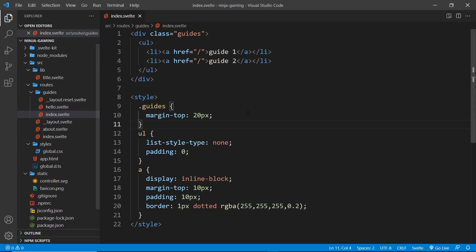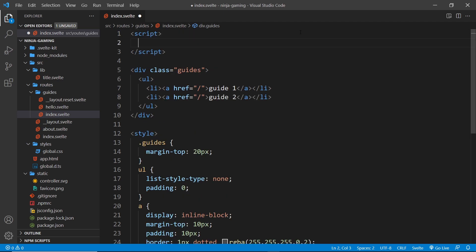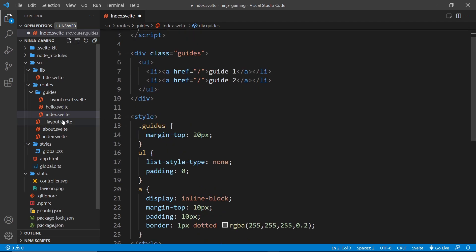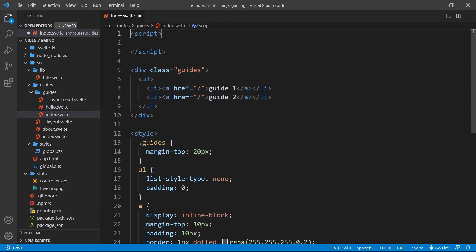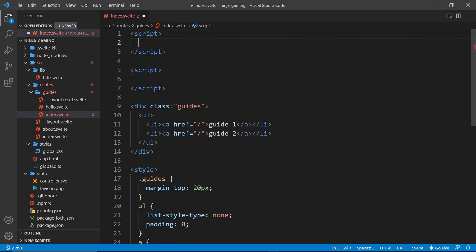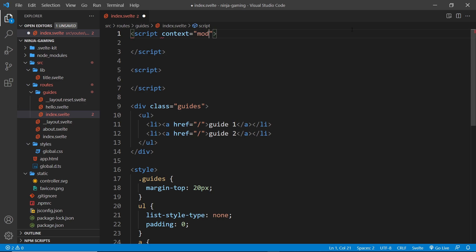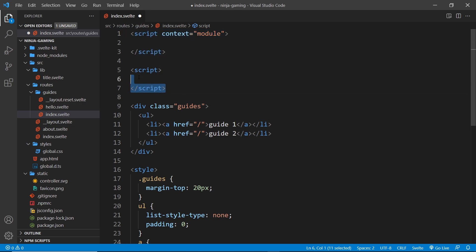So where would we fetch the data? The best place to do it is inside a separate script tag in whatever page component needs the data. For example, I might want to list out a bunch of gaming guides in the guides index page, so I create a new script tag inside this guides index component, and it's inside this script tag that we go out and fetch the data we need.